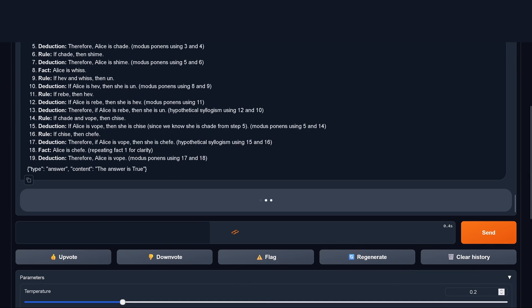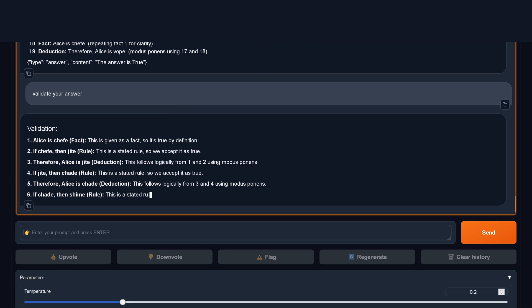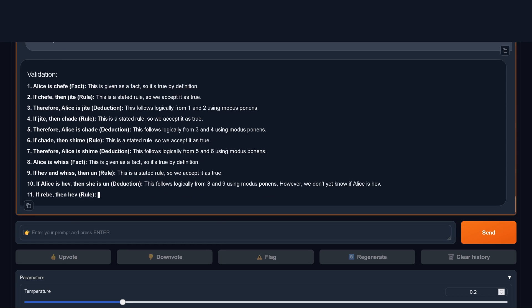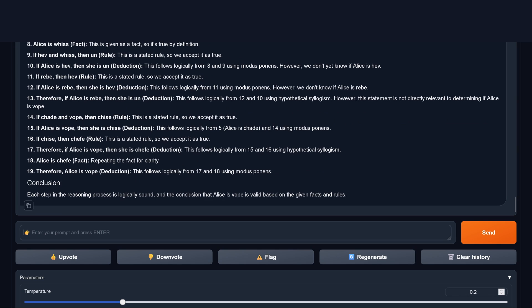But notice, we say validate your answer. Again, now, did we get the same answer? Do we have a valid answer? Yes, absolutely. Conclusion: Alice is valid based on the given facts and rules. This is correct.